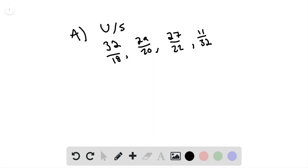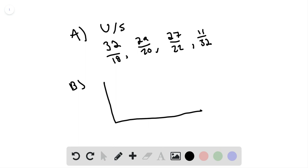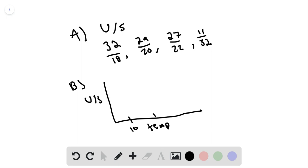And then part B is asking you to graph it. So when graphing these numbers, it says graph these points on the axis. So then we'd have the U/S growth temperature, so you'd have the ratio right here, and then you'd have the temperature. And so what you have right here is you'd have the growth temperature, which would be 10, and then you have 20, and then you have 30, and then you have 40.